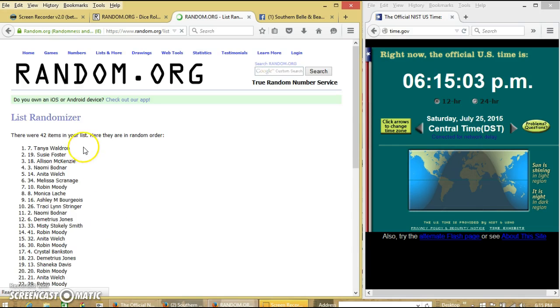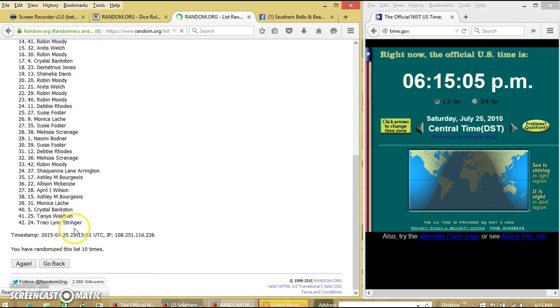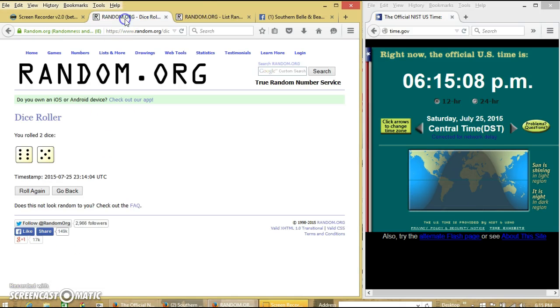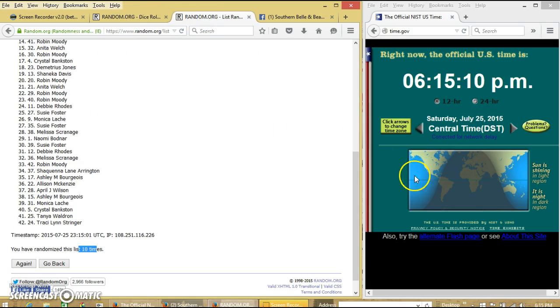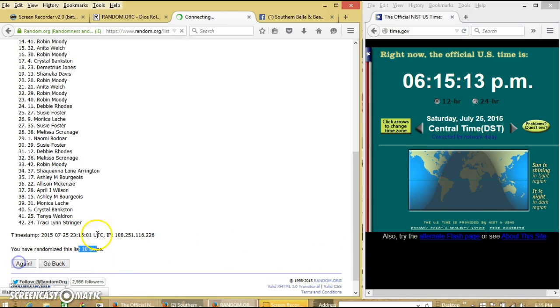After the tenth time, we have 10 on top, Tracy on the bottom. We'll randomize 10 times. Dice is 11. So we can go for the last time at 6:15 PM. Good luck!